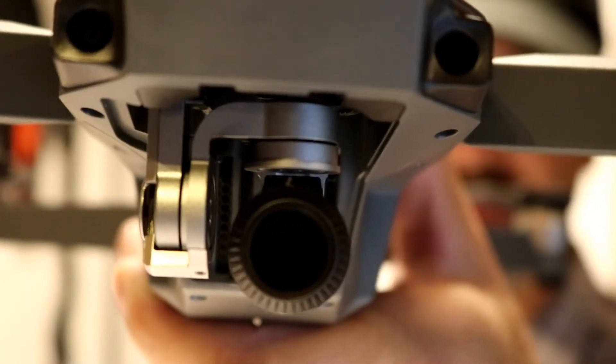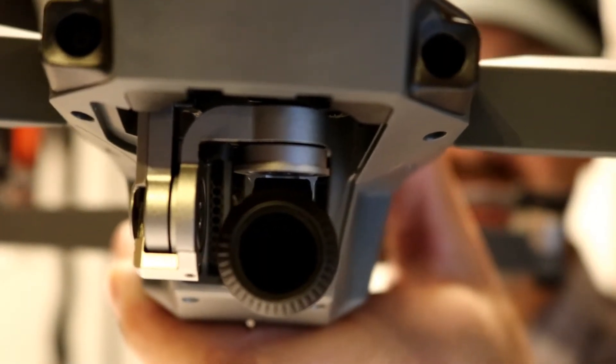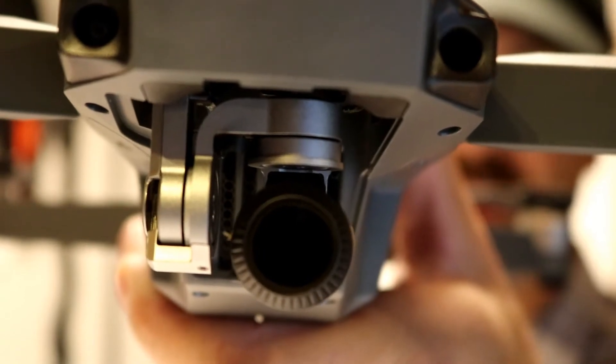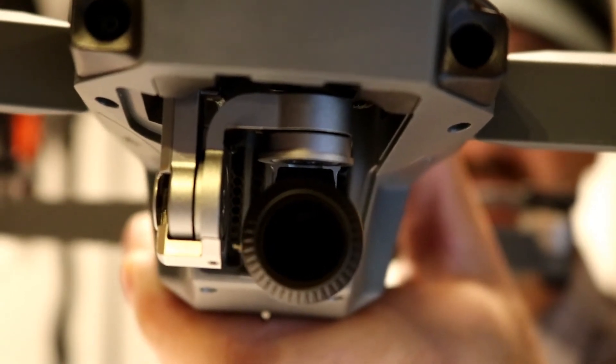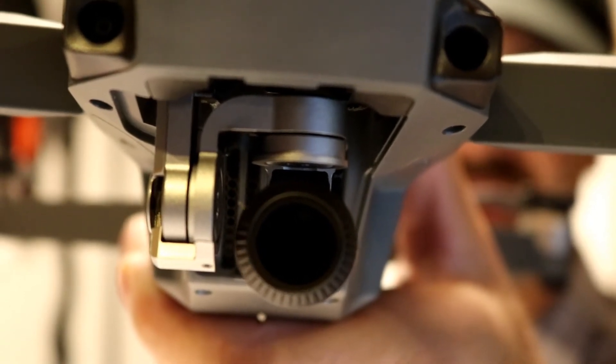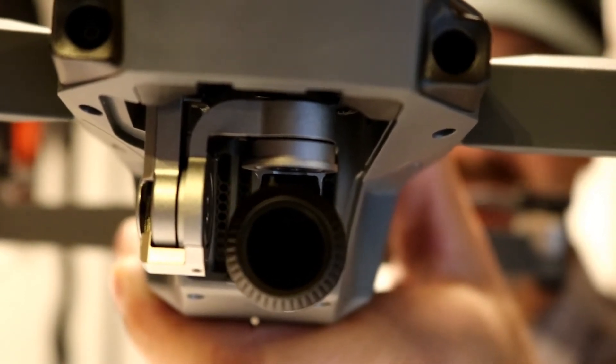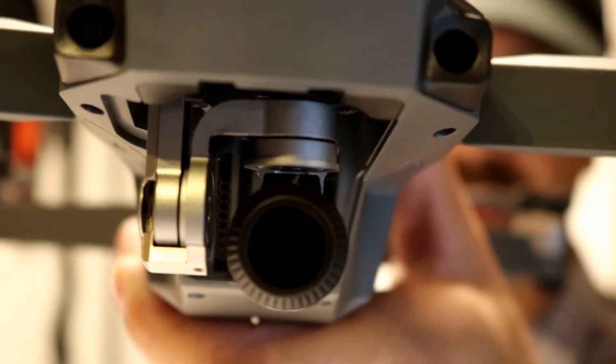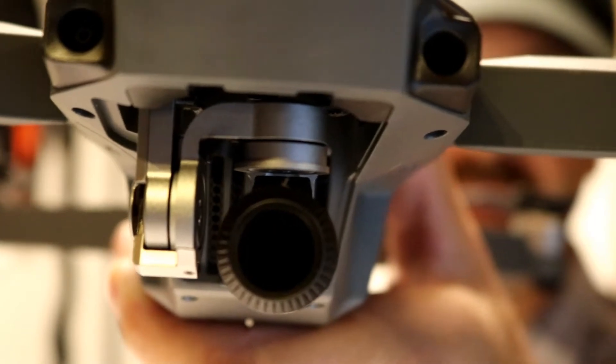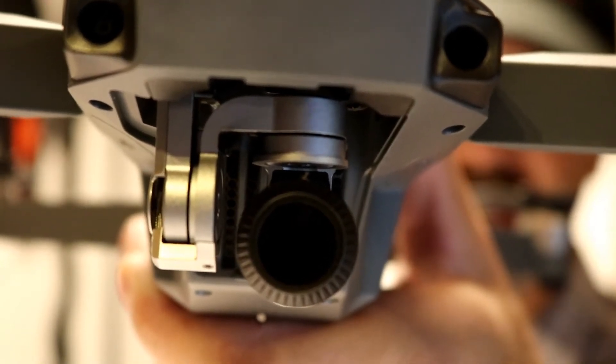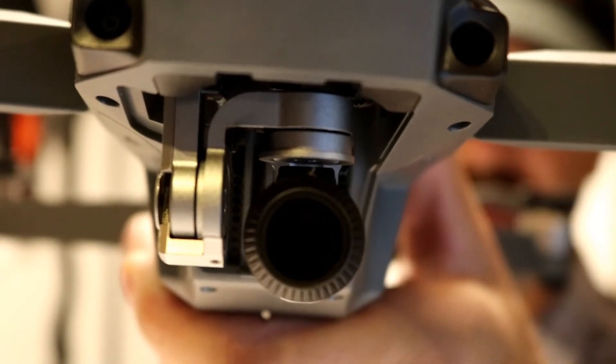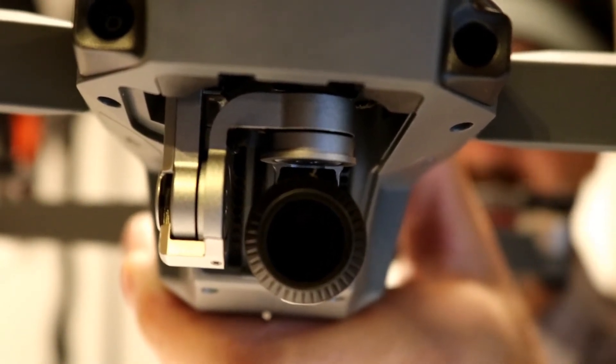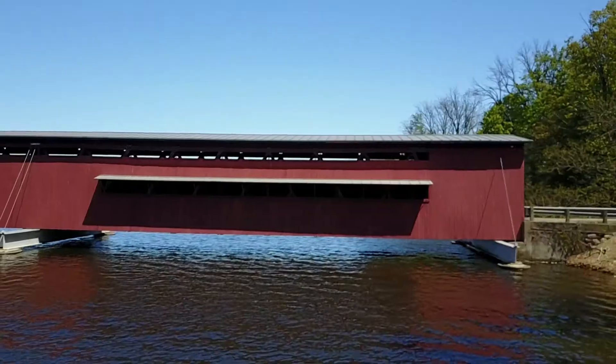See how that does it? It literally rotates the entire camera itself. That's what's happening when you got it in first-person view - it's tipping the camera.